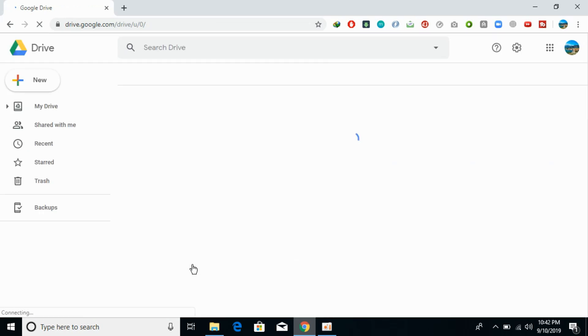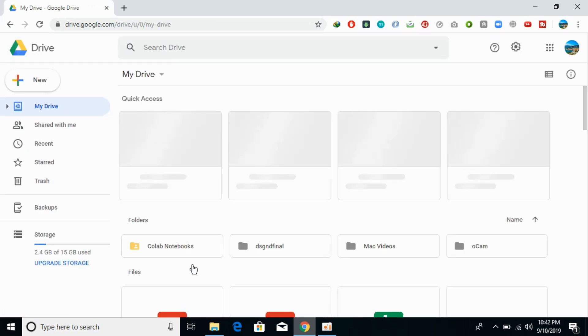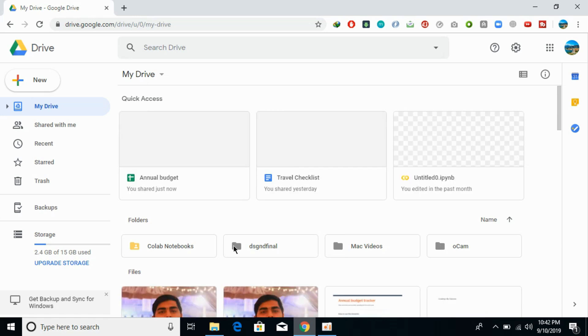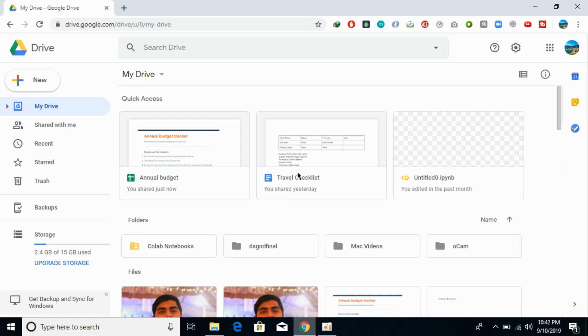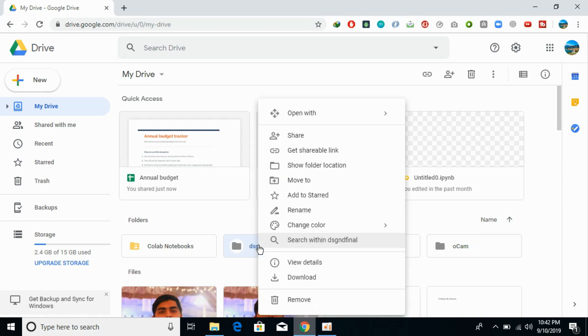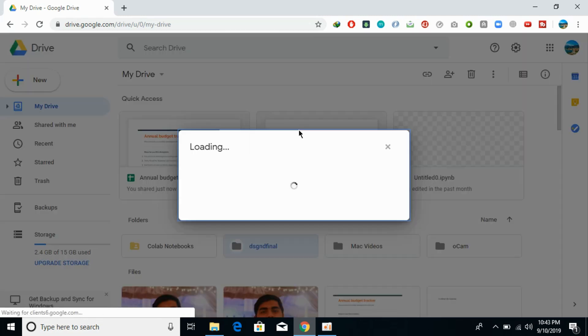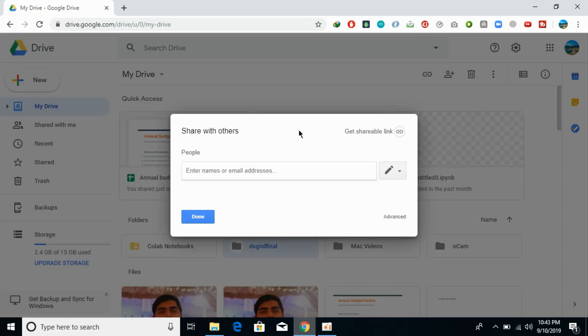If you want to share a file or folder, the process is almost the same. For a file, you need to open it. For a folder, right-click it and you can see the share option. Just click on share.